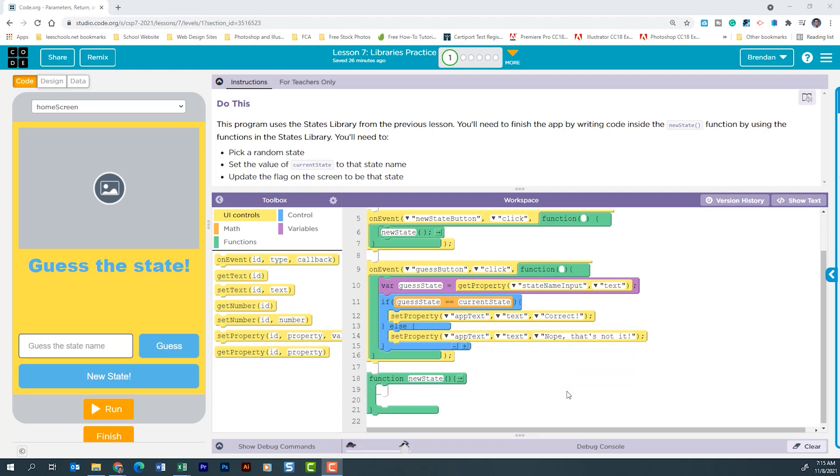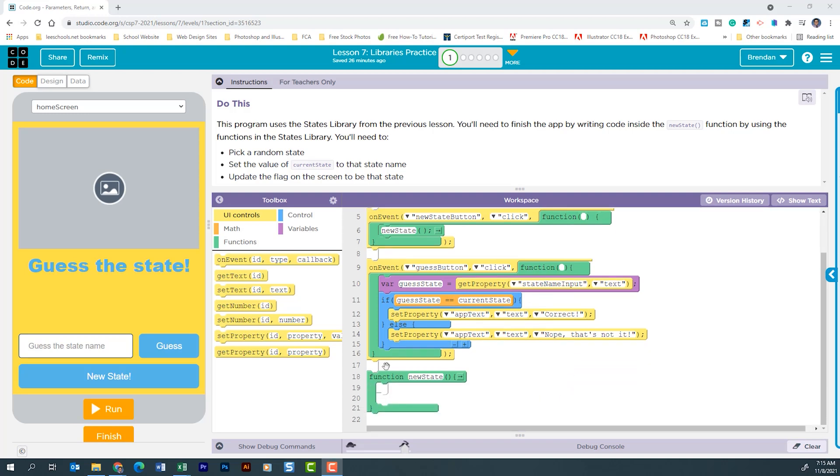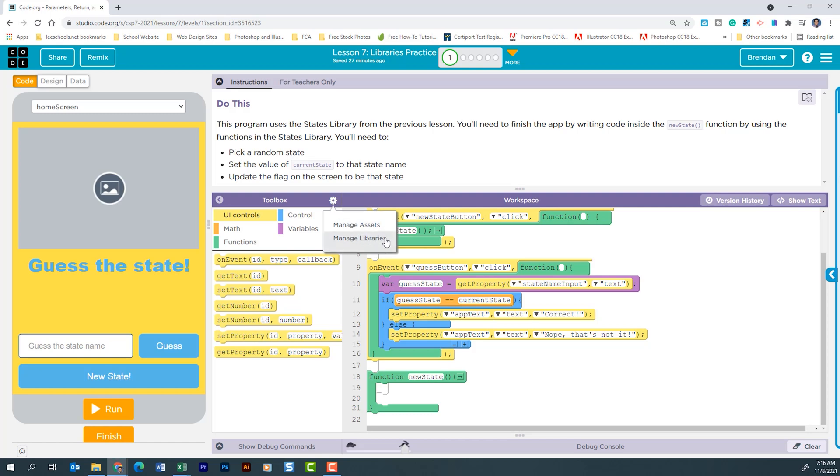So let's go in and look at this function section here. What we're going to need to do is we're going to have to randomly pick the state and we're going to have to set the flag image on the screen.